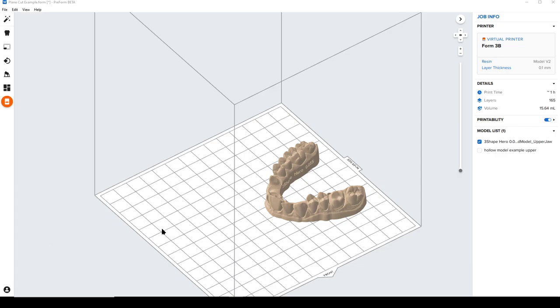Hello, this is Sam from Formlabs, and in this video I want to show a pretty neat feature in new software we have coming out in Preform, which is called Preform Scan to Model.